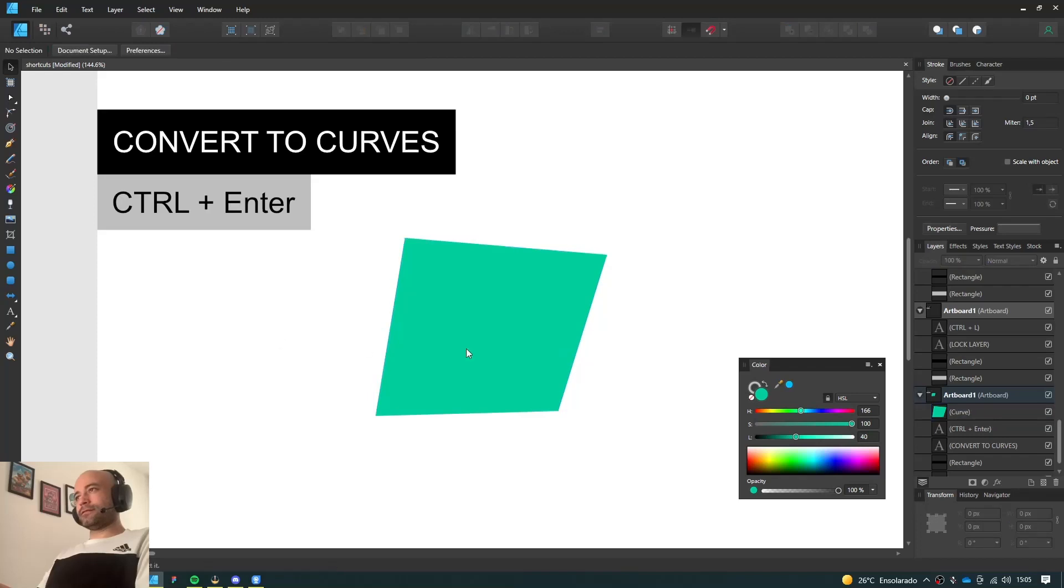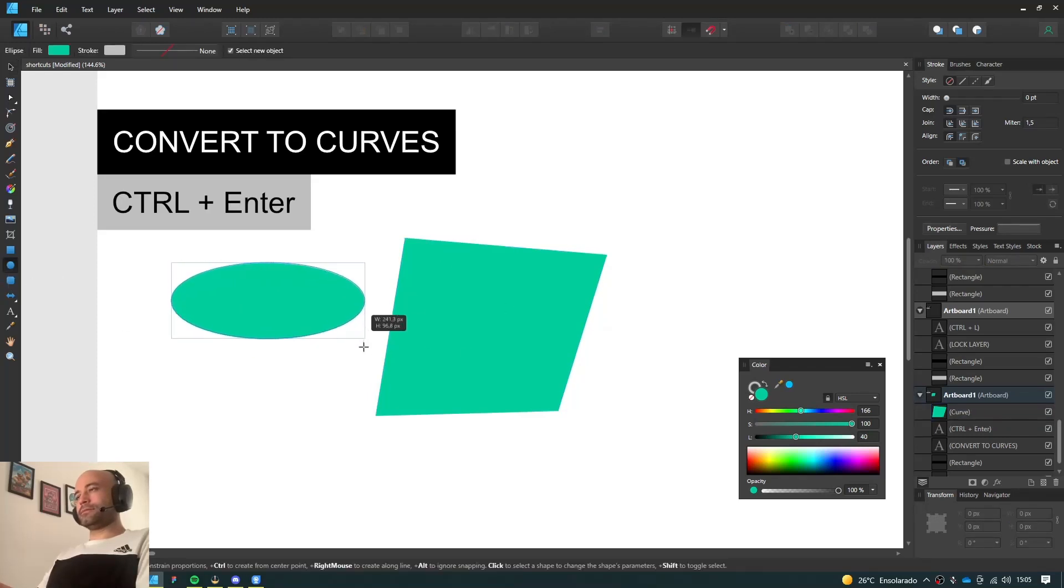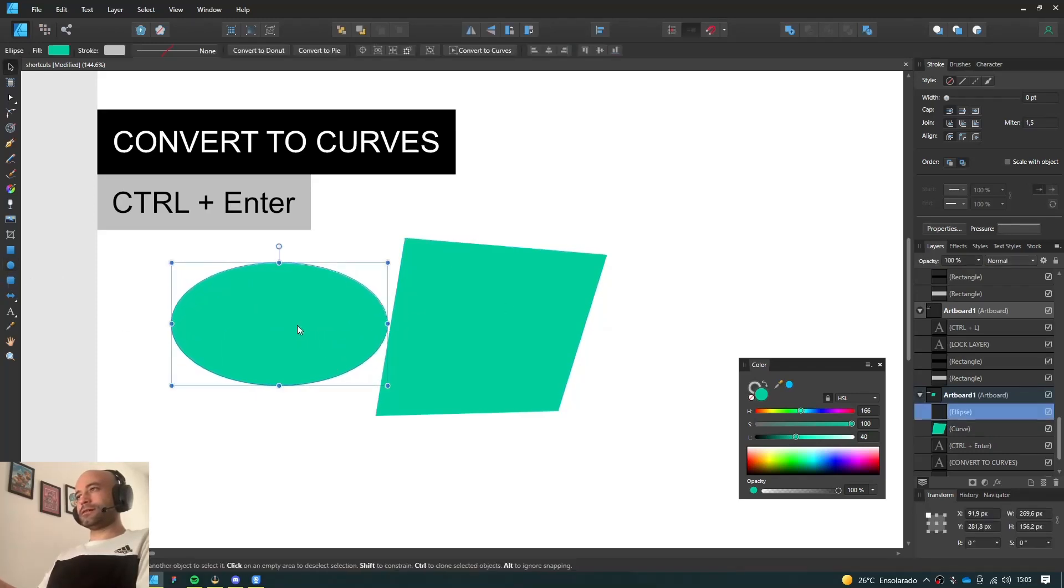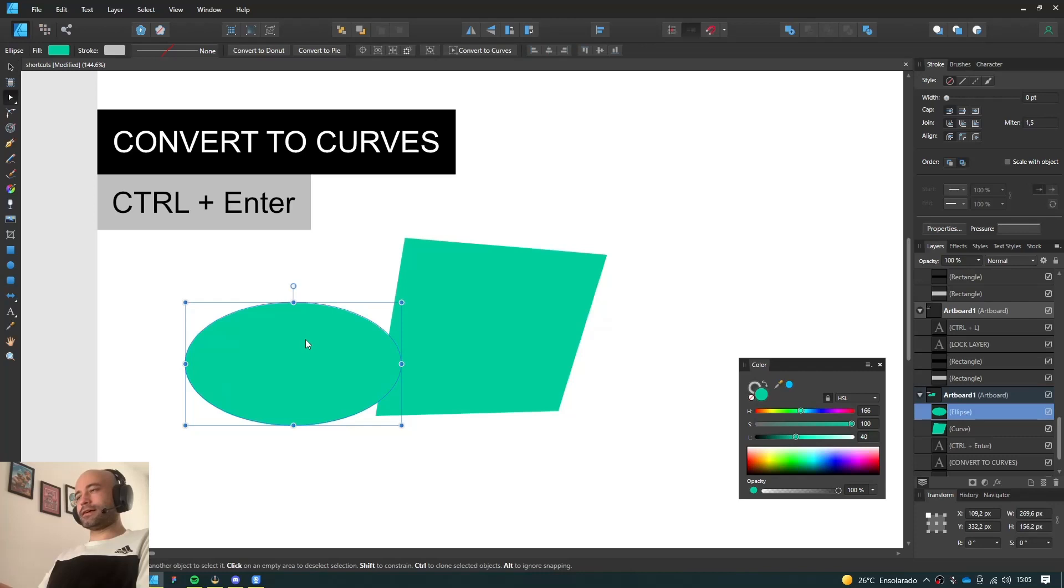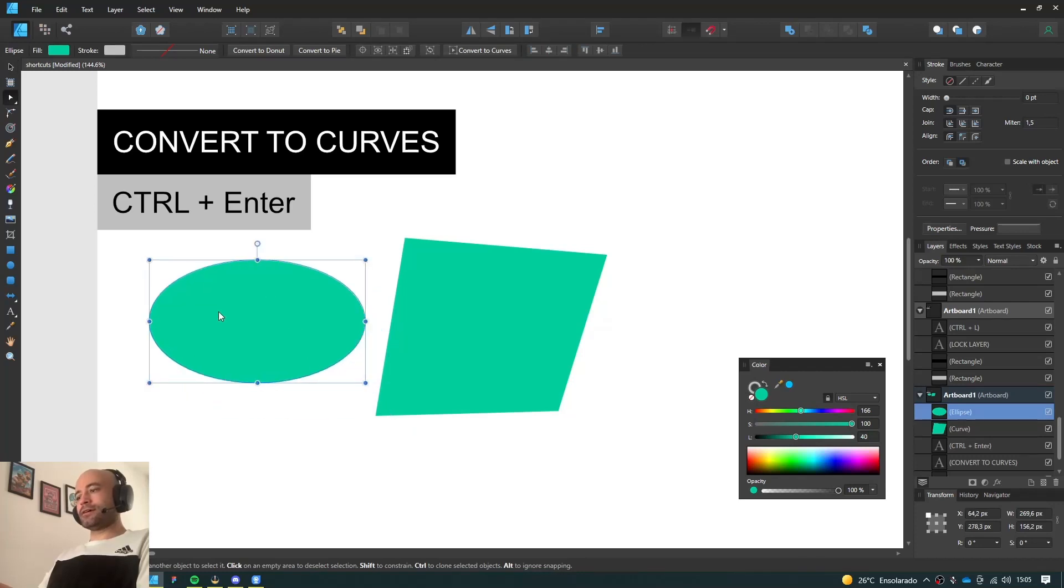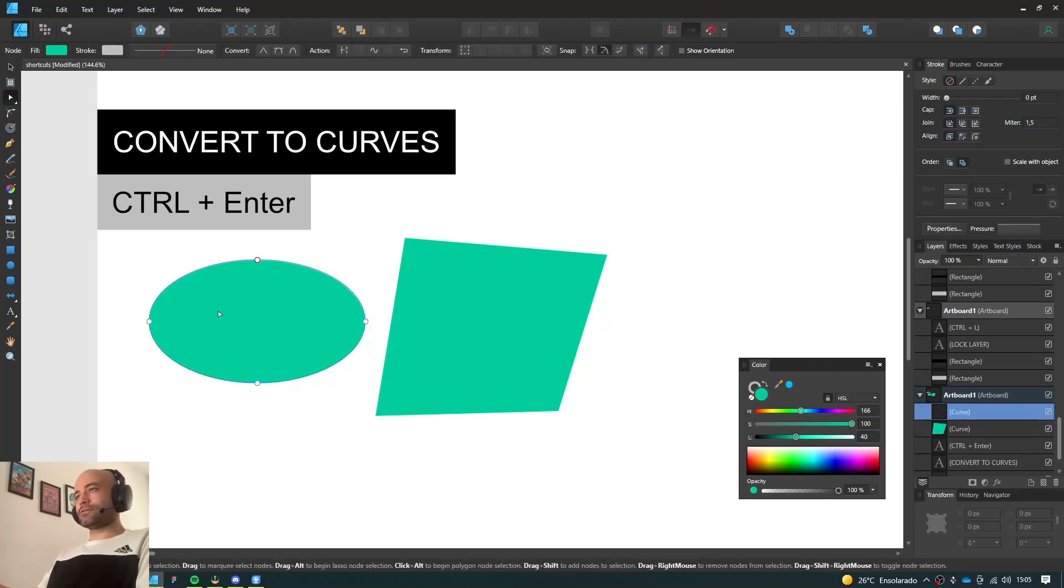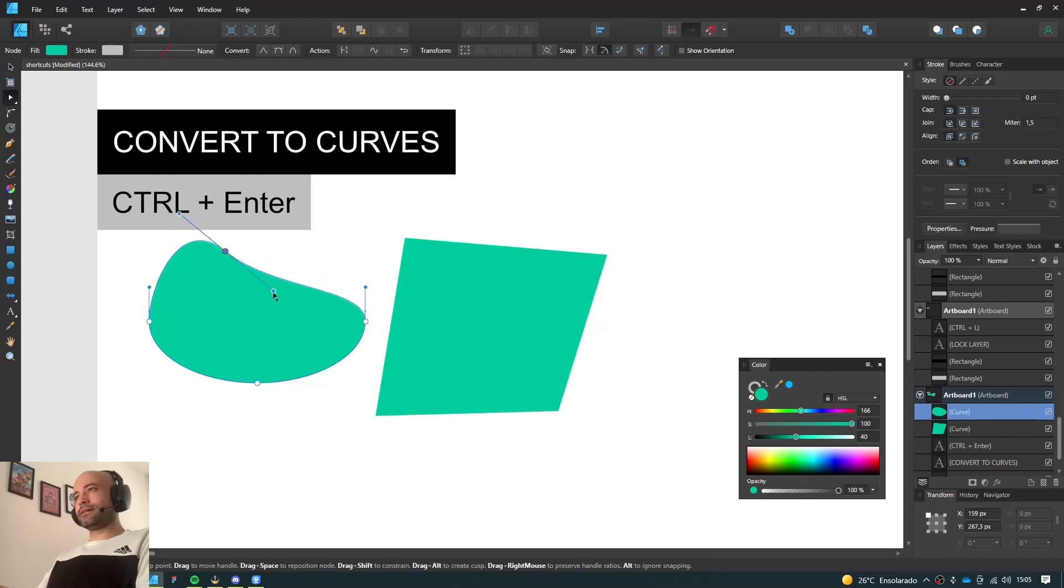So that goes for the rectangle, the ellipse as well. I can't edit the nodes. If I press Ctrl Enter, I can move them freely and create any shape I like.